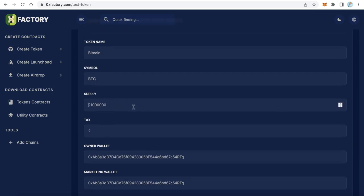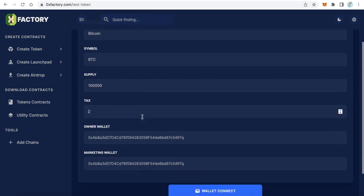And here is the total supply - type here your total supply, for example 100,000. And here the tax, if you want to collect some tax when people trade your token, type here any number you want, any percentage.